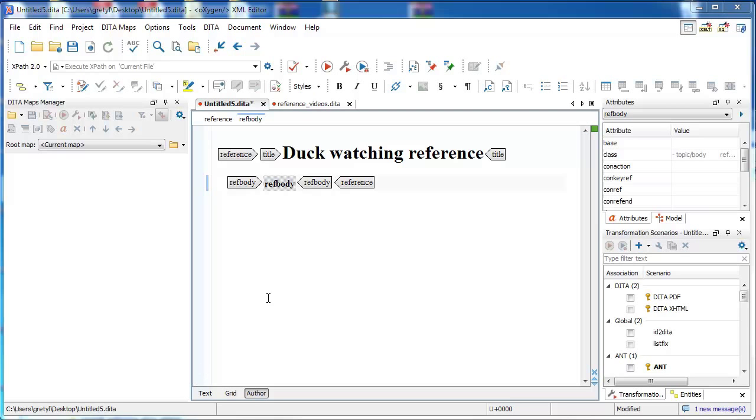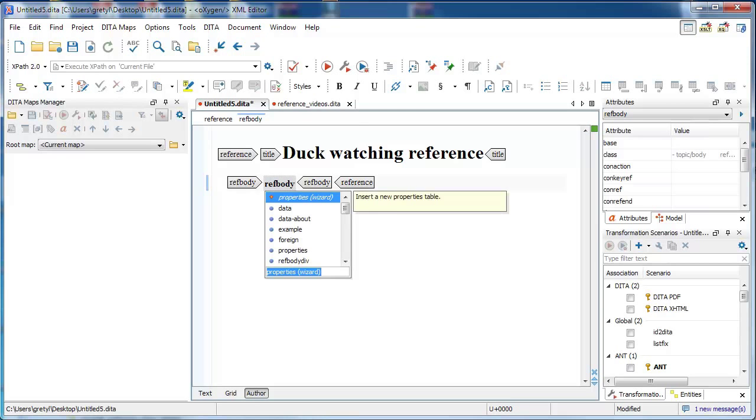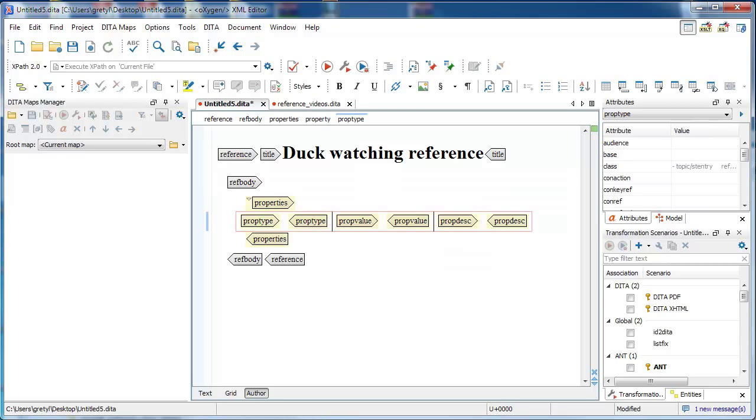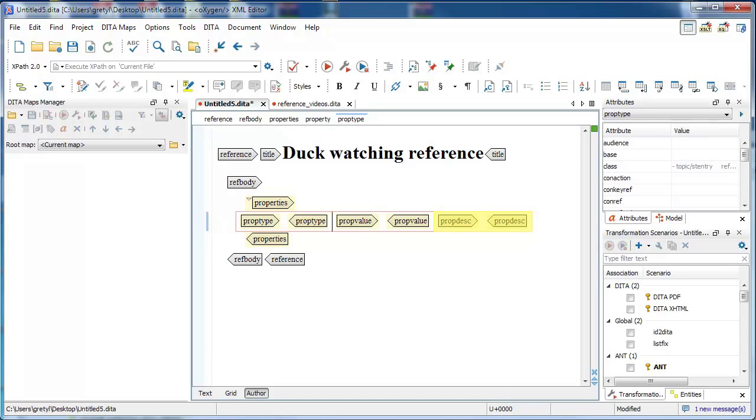Properties tables are allowed inside the ref body element, so let's use Oxygen's properties wizard to set up the framework for our properties table. By default, the wizard gives us a properties table with one body row, which includes a prop type element, a prop value element, and a prop description element contained in a property element.